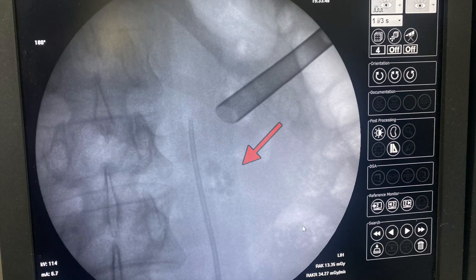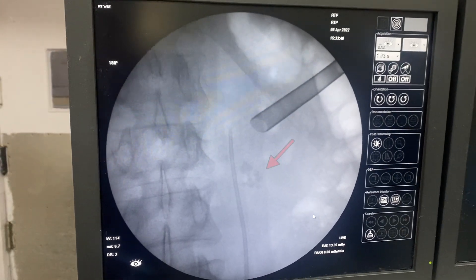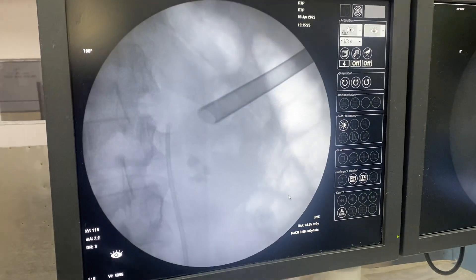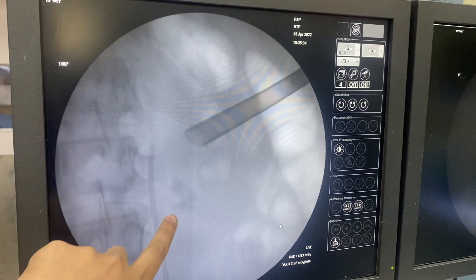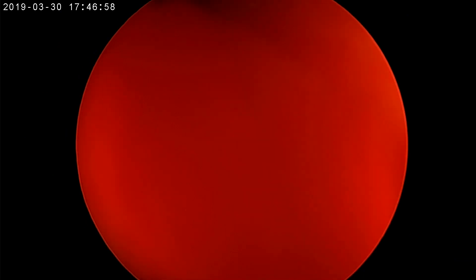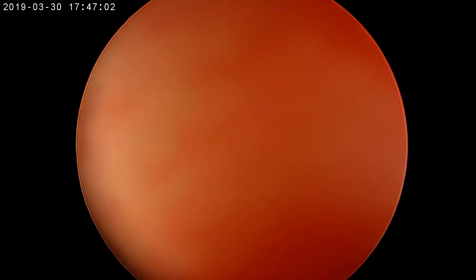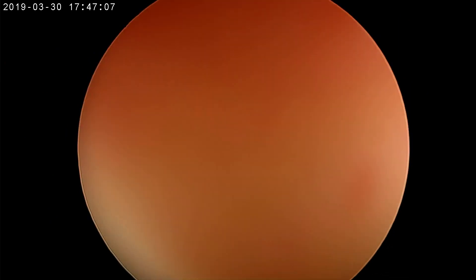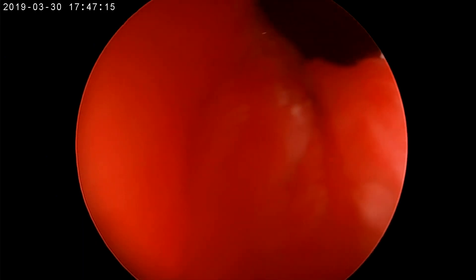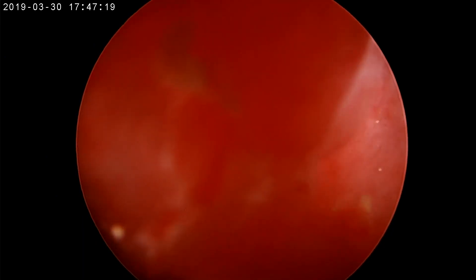After check fluoroscopy revealed residual stones in a calyx, the C-arm (SIAM) is used to identify calyx orientation. When turning the SIAM from 0 to 30 degrees, the stones move medially. In zero degrees you can see a distance between the ureteral catheter and the inferior calyceal stones; at 30 degrees the distance decreases. This indicates the stones are located in a posteriorly oriented calyx, which is key guidance for prone PCNL navigation.